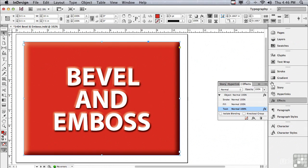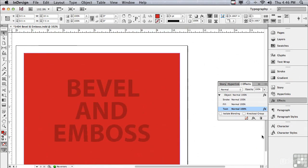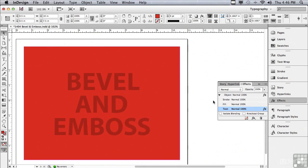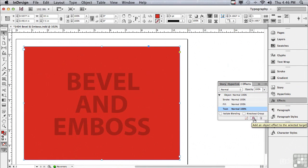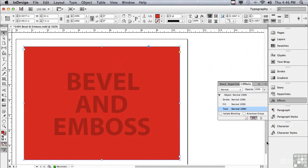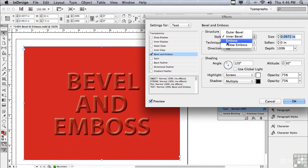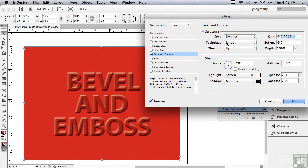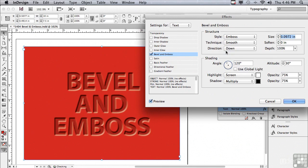We're going to scroll down to the next page and select the object on that page. We're going to click on the text listing and go to the FX popup to bevel and emboss. Instead of an inner bevel, we're going to choose emboss instead. Right now, it's being embossed in an up direction. If I make it a down direction, it looks like it's actually being beveled into the red background.